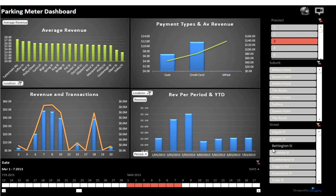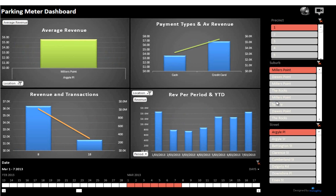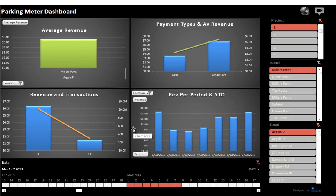On the right side here we see slicer elements. Again, users can pick their particular area of interest, and the dashboard will automatically adjust.